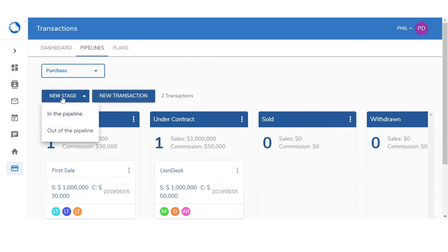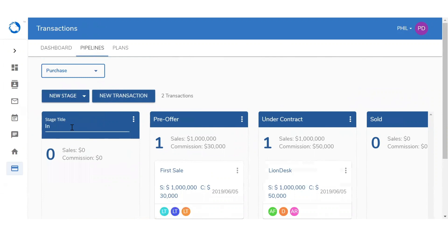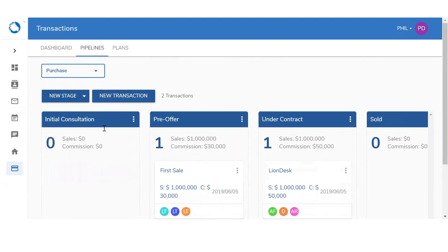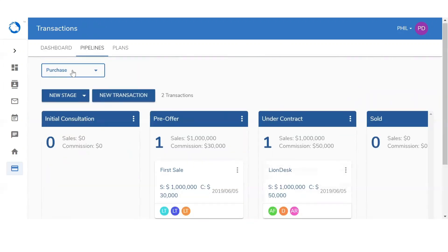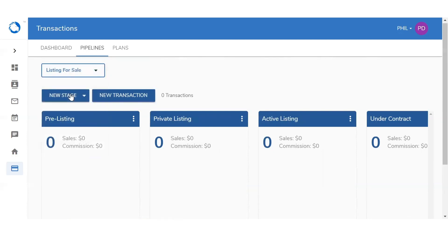You can set up a new stage. When you click on new stage, you can decide between in the pipeline or out of the pipeline — once it's in the sales cycle or once it's out of the sales cycle. I'm going to select in the pipeline and set up a new stage called 'initial consultation.' Now that we've created this stage, we can add new transactions into it. By clicking on the drop-down again, we can look into other pipelines and do similar tasks — add a new transaction or set up a new stage within that pipeline.